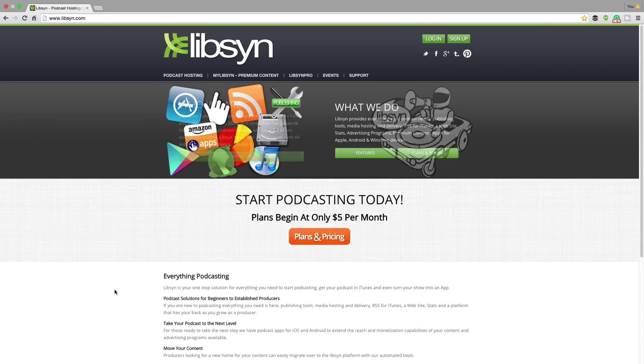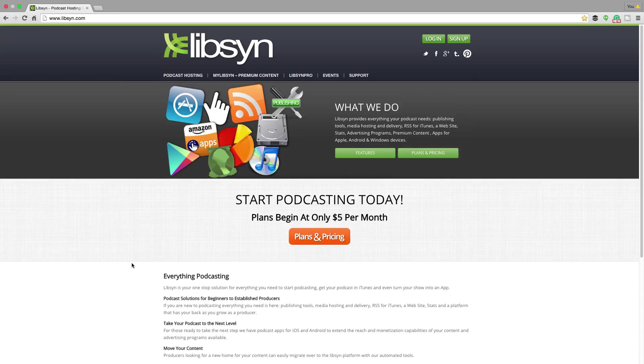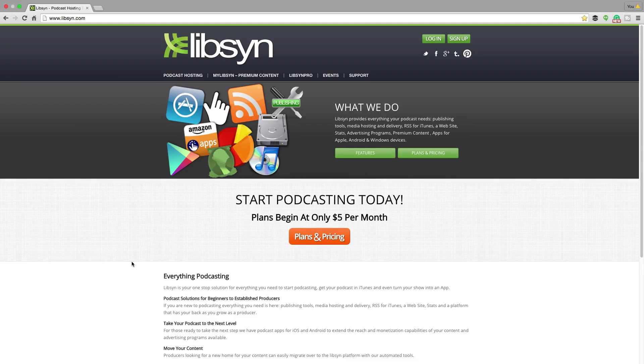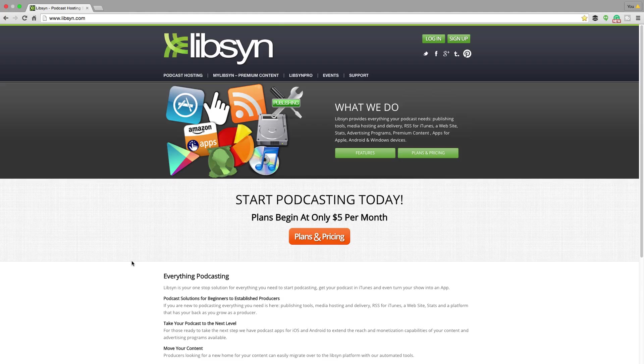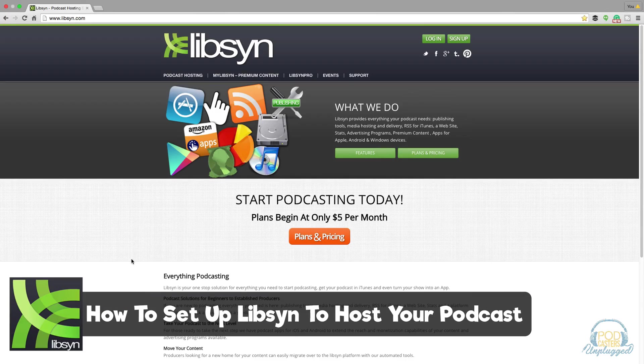Hey guys and welcome to another Technology Guru video. In this video I'm going to walk you through from beginning to end on how to set up Libsyn to host your podcast.